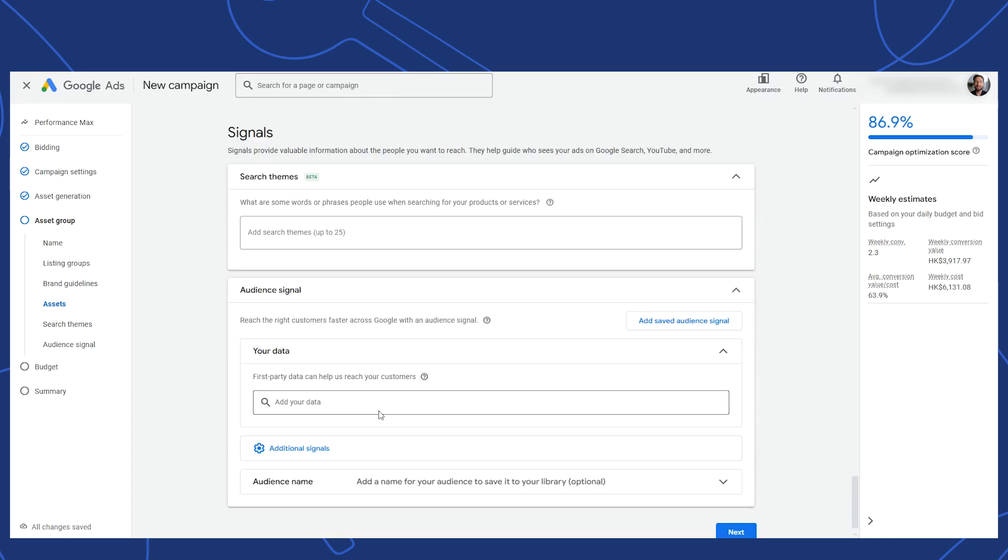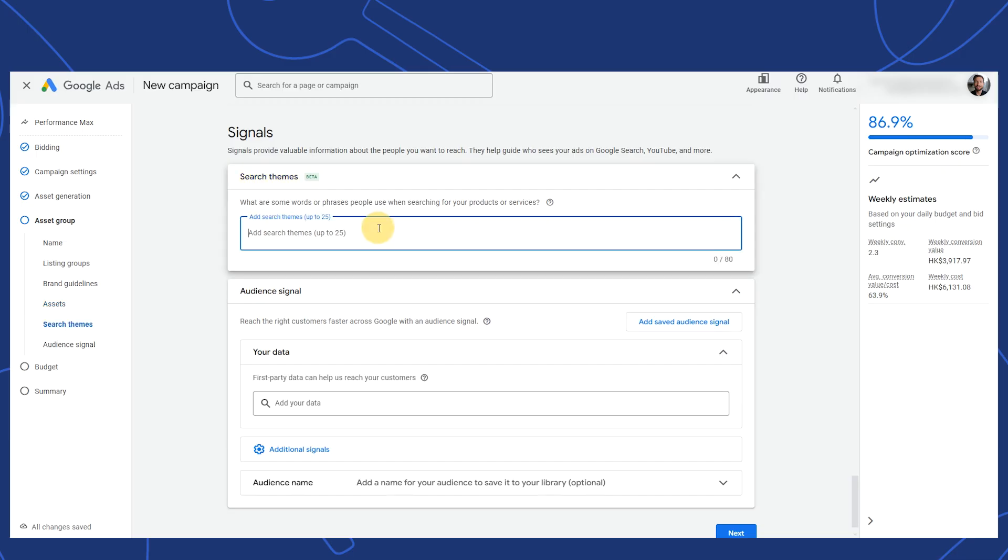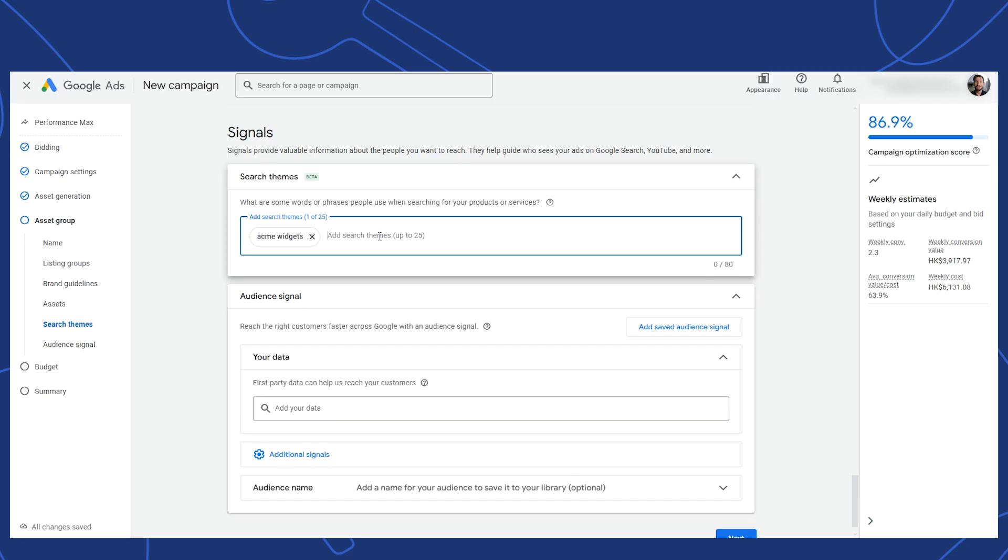The next section is giving Google signals to help it target your shopping audience. The first part is search themes, which you can add up to 25 of. I'll add a few to show you what it looks like. Search themes tell Google that shoppers using these search terms are likely looking for your products.